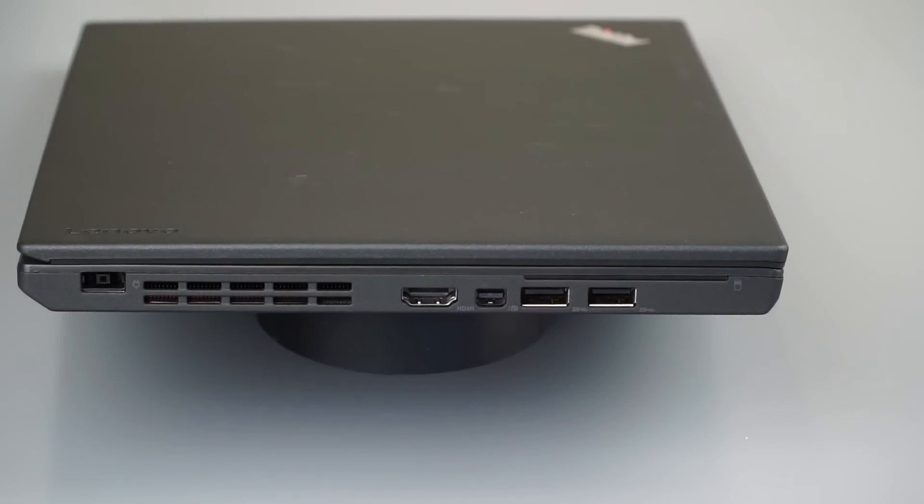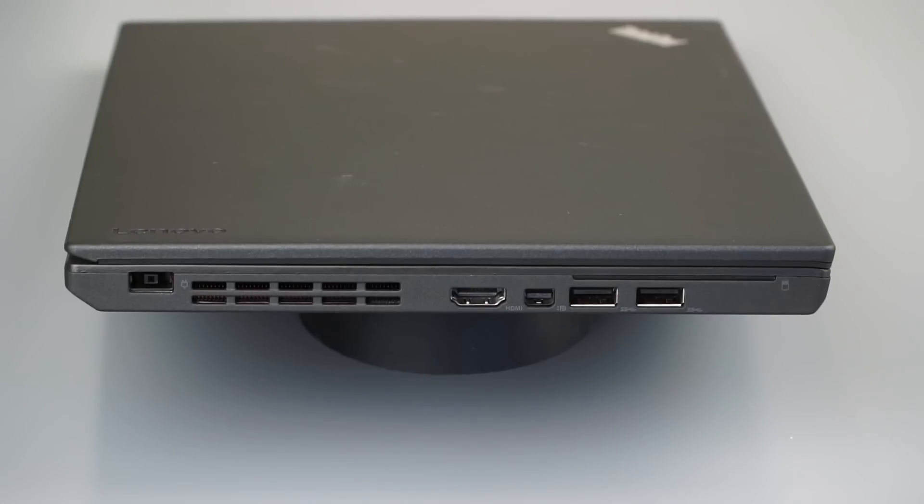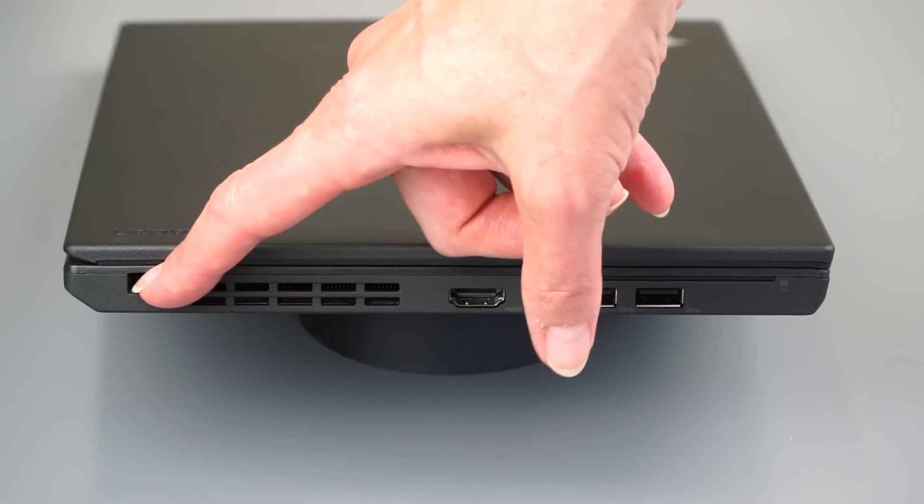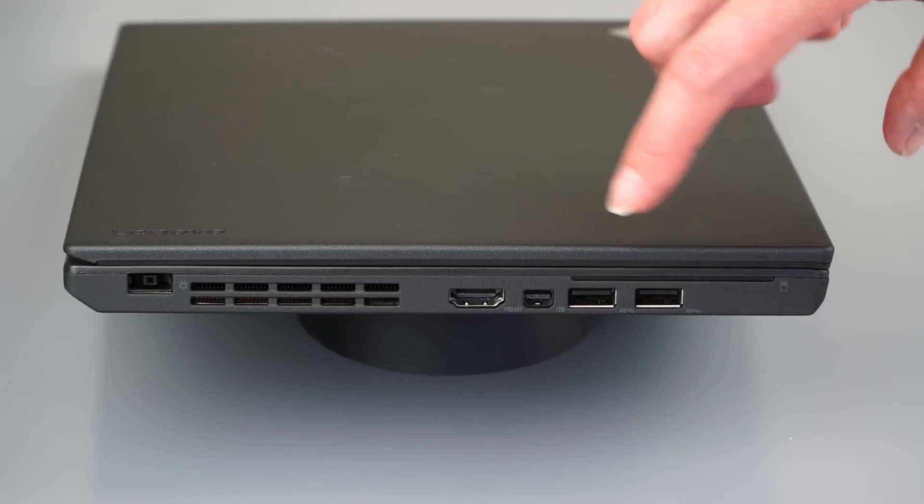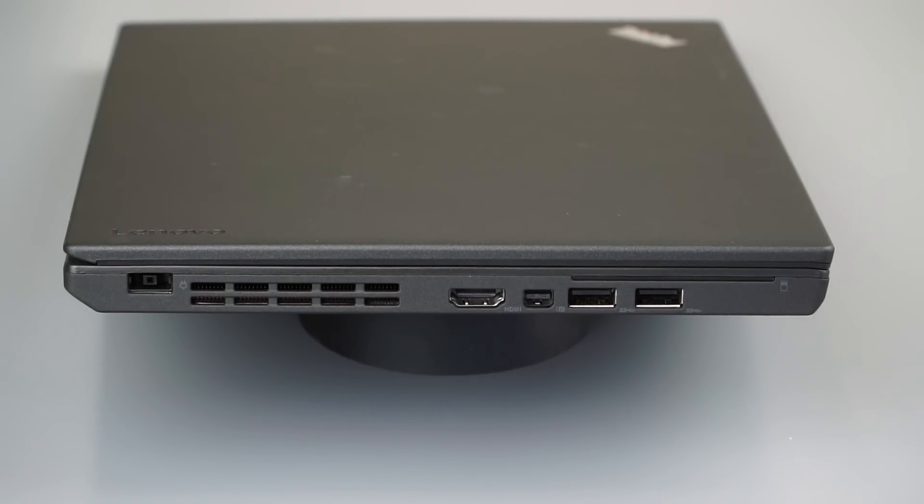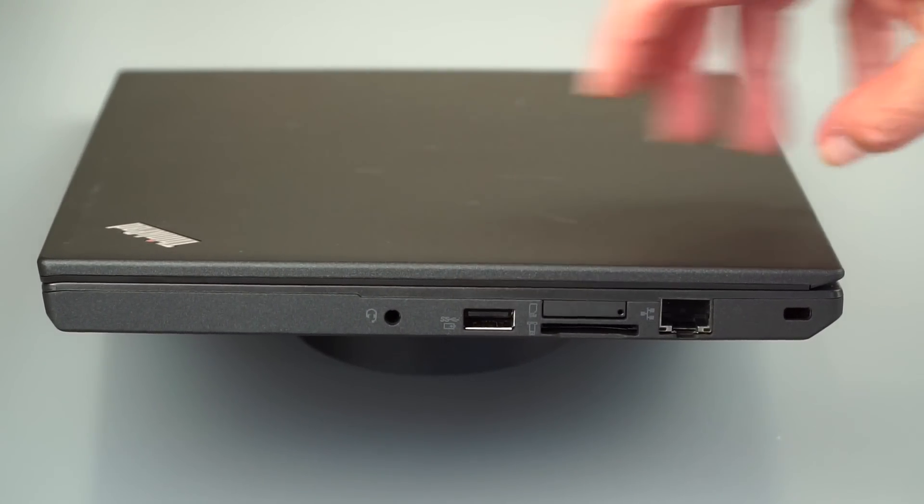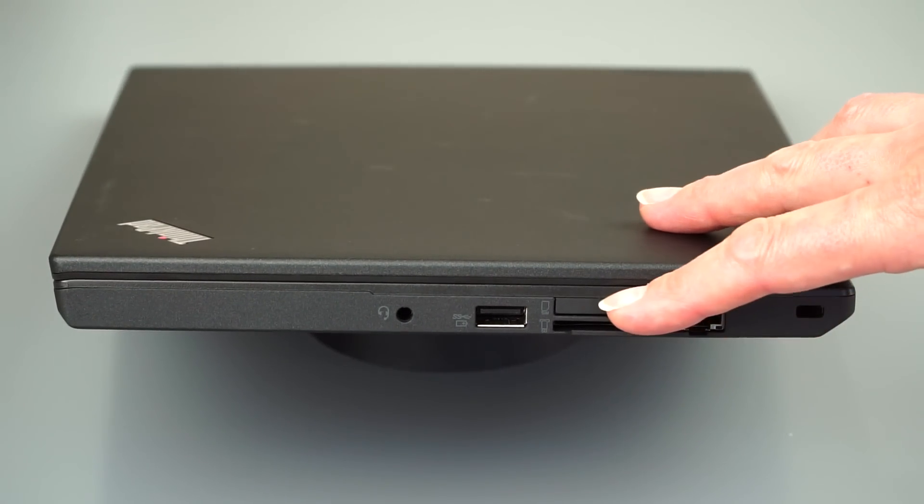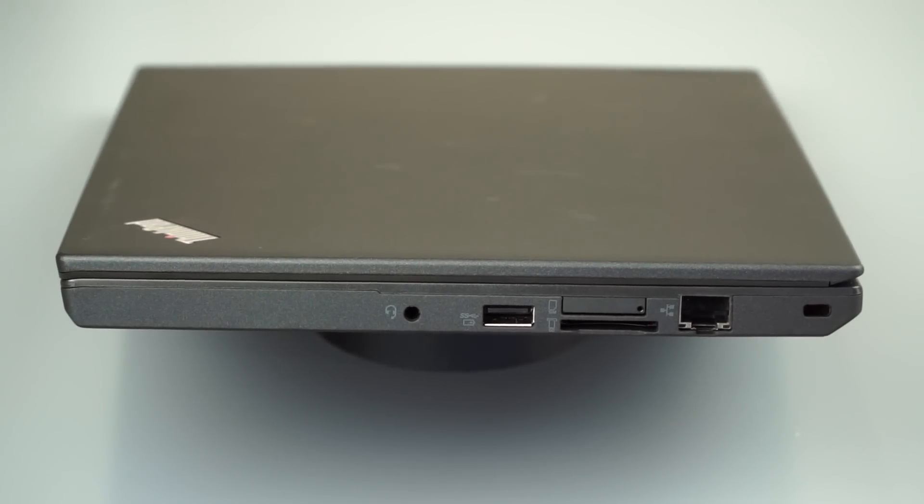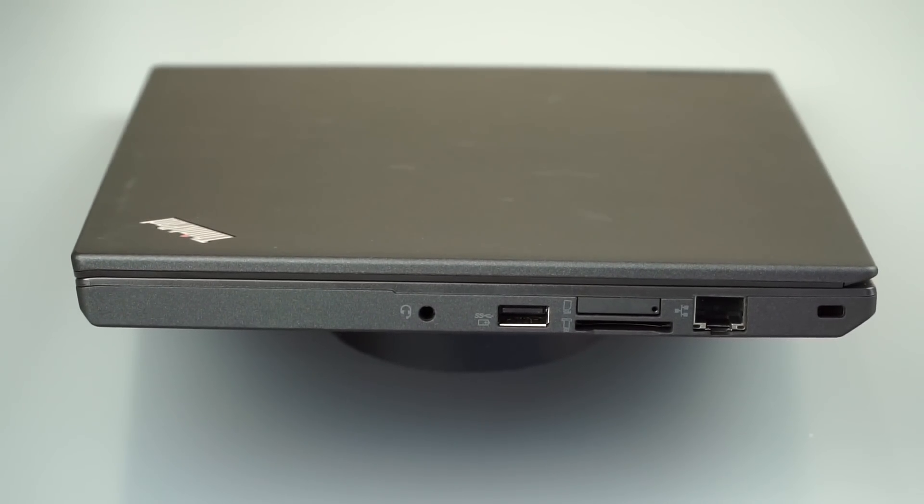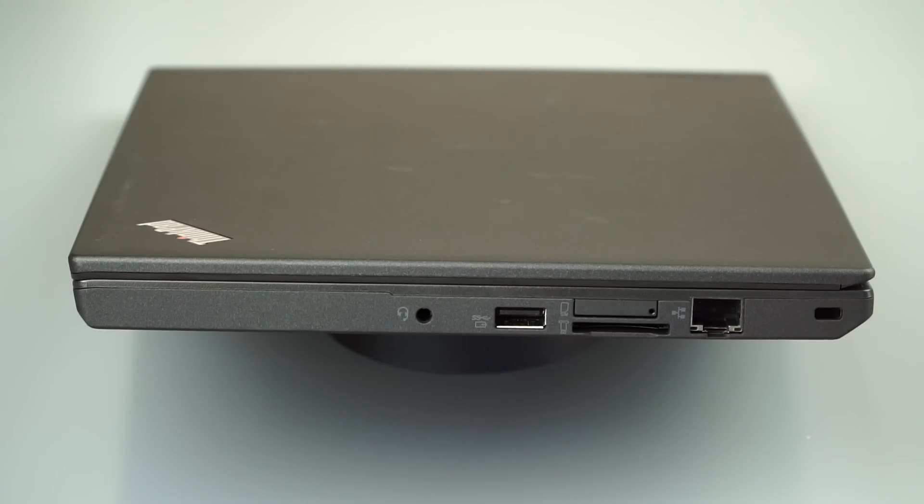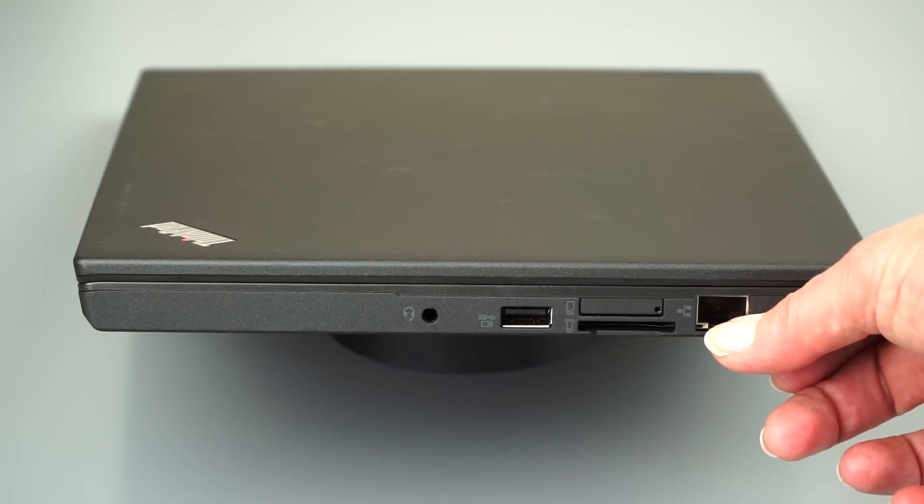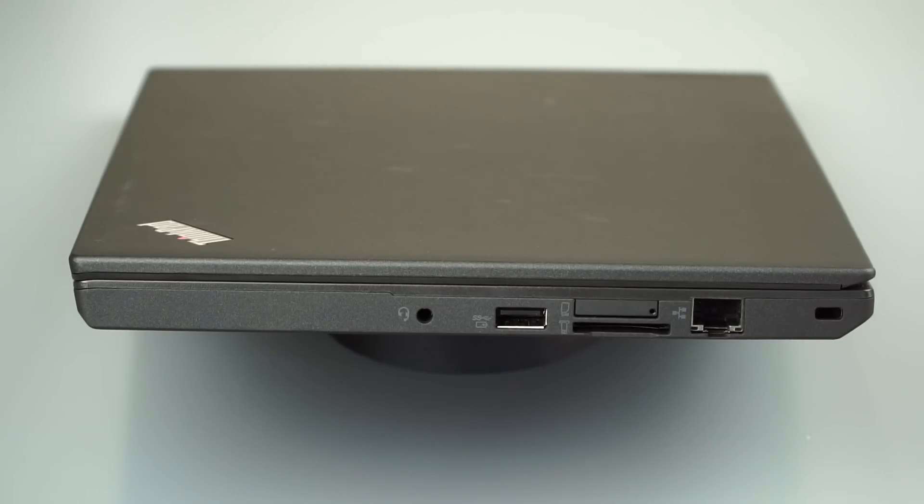So port selection is the strong point of the X260. And you get plenty of these despite the small size. Unlike many Ultrabooks. You've got Lenovo's square charging connector right over there. You have both HDMI and mini DisplayPort. Two USB 3.0 ports over here. Optional smart card reader slot is there. And on this side, you've got your combo mic headphone jack, a third USB 3.0 port. We have an SD card slot. And that's the slot for the optional 4G LTE or WAN as Lenovo refers to it. Not a real common feature, but something we still see on business laptops.